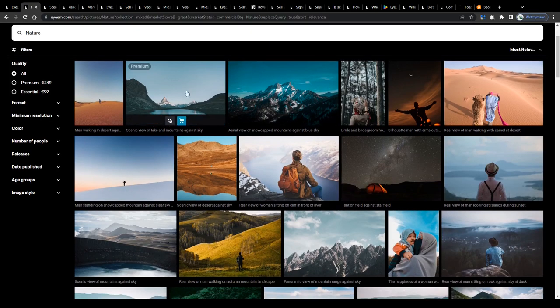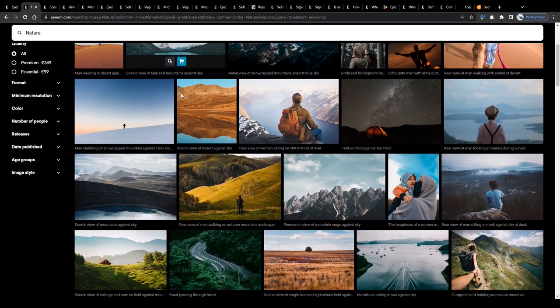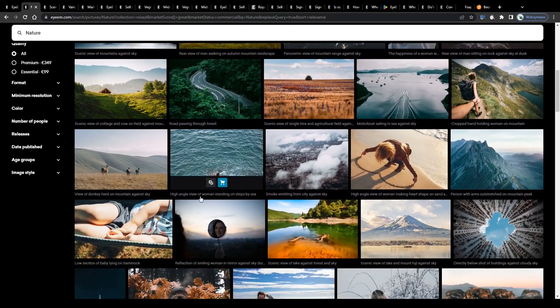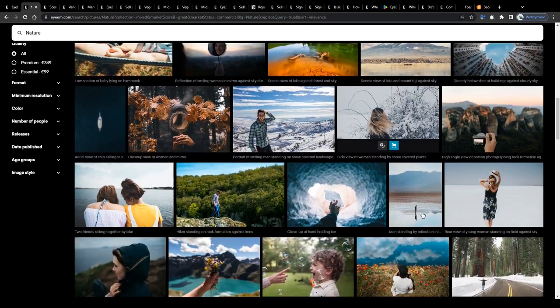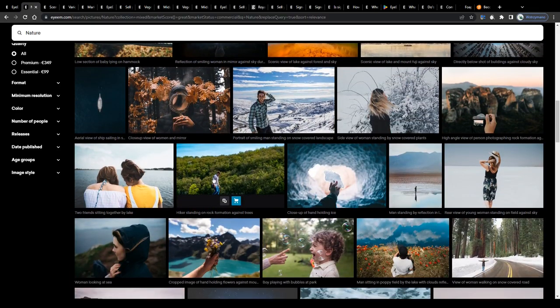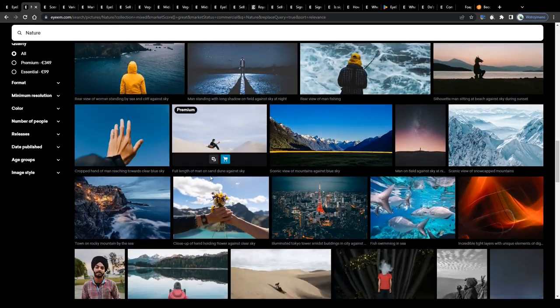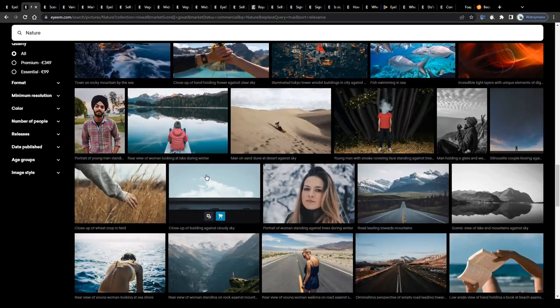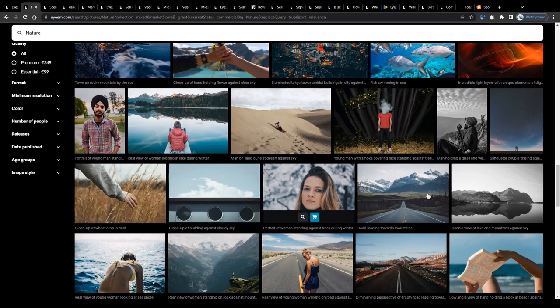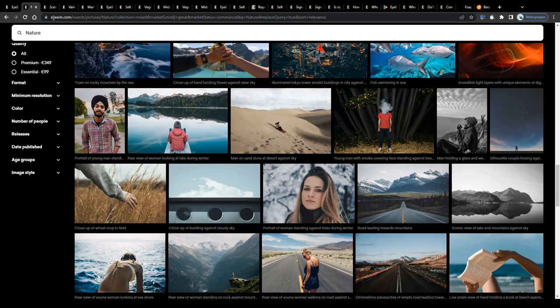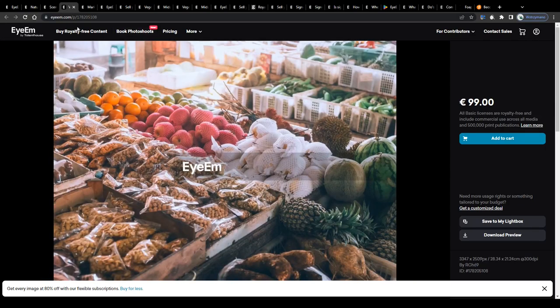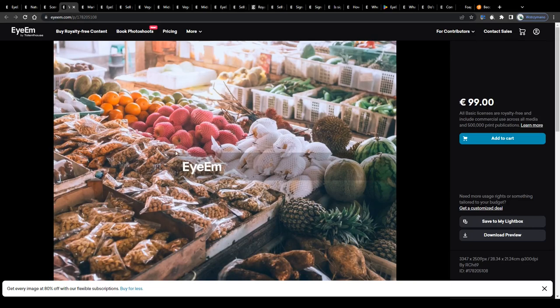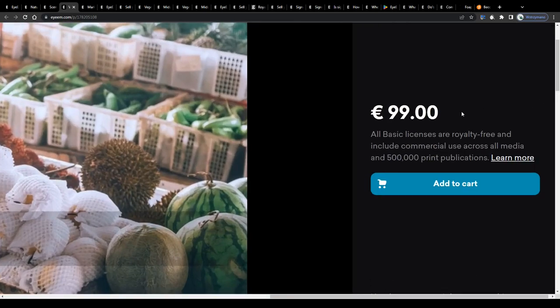So as you can see we're on the marketplace of EyeEm, a platform where customers like companies but also individuals are given the opportunity to download high-resolution stock photos for their projects, personal or commercial, like this scenic view of a mountain lake, or photos like this one here showing various fruits for sale on the market, not for free naturally, but in exchange for a payment.